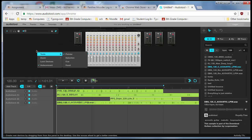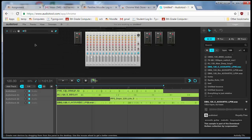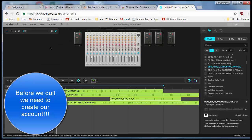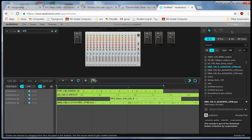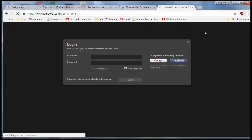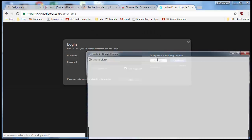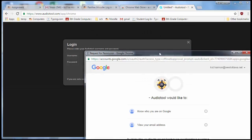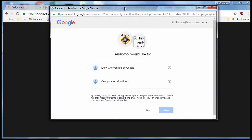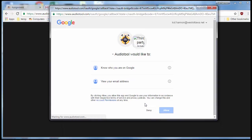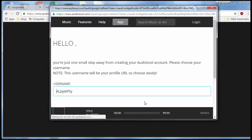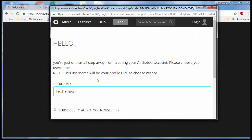When you're happy with your song, make sure that you click on the login button and choose 'Login with your Google account.' When it pops up, tell it 'Allow.'